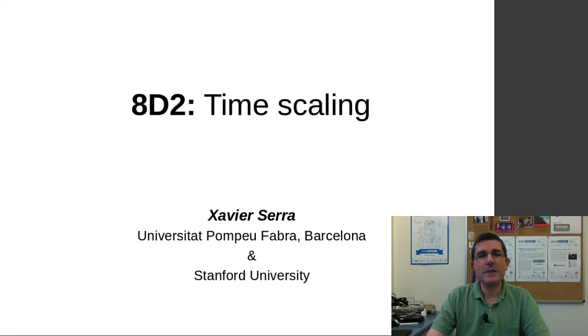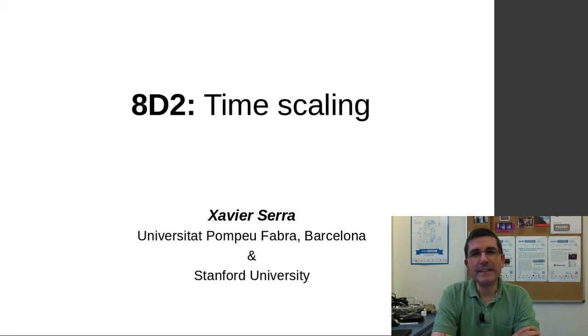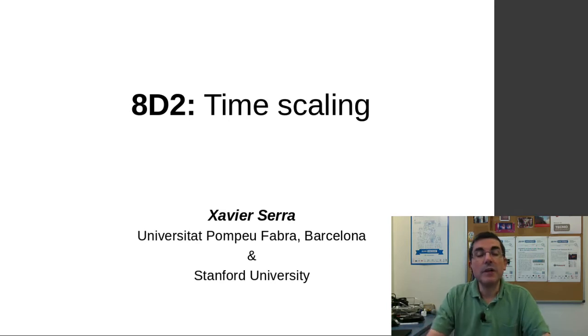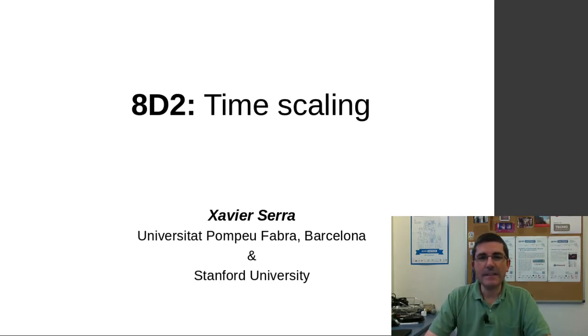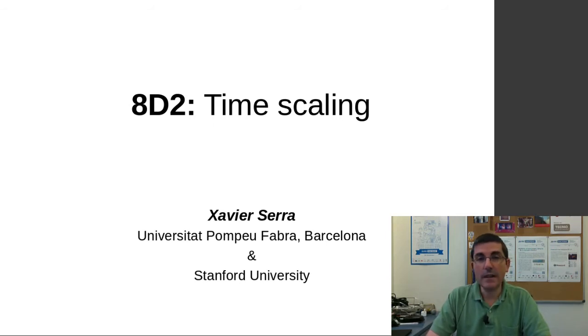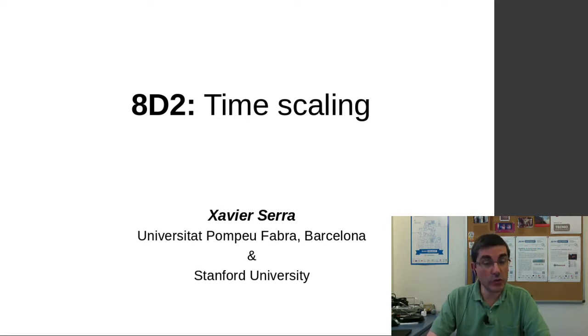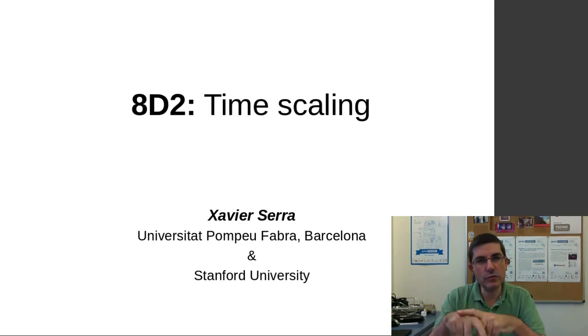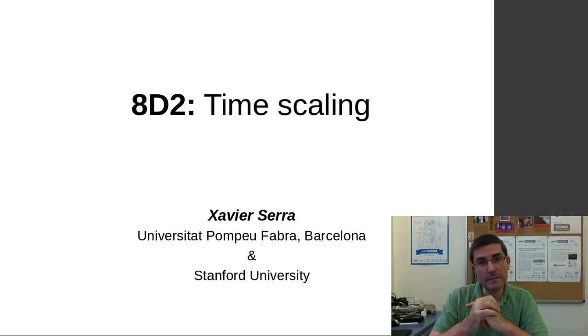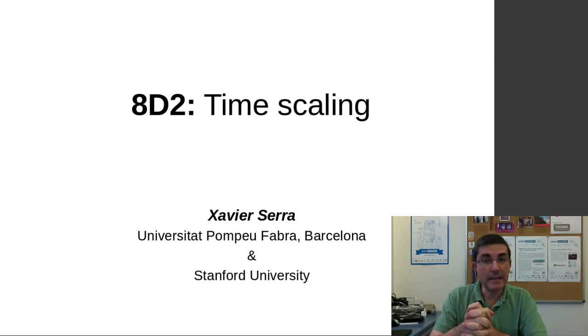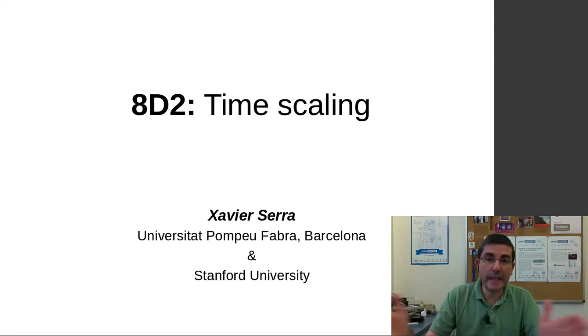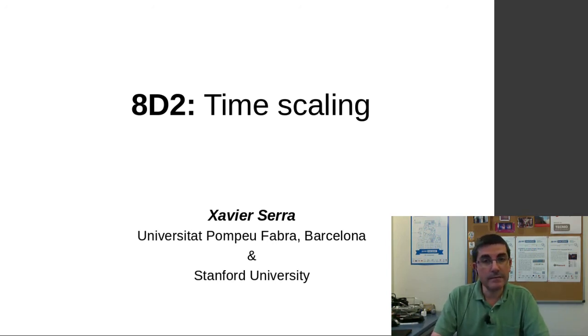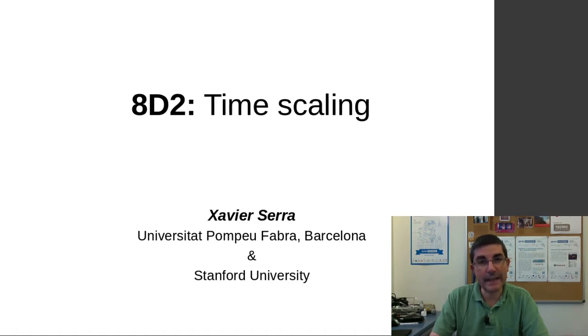Hello, welcome back to the course on audio processing for music applications. This week we're talking about sound transformations. In the previous demonstration class we talked about morphing, in particular how to use the short-time Fourier transform to morph the qualities of two different sounds. Now in this second class I want to talk about time scaling, therefore how to change the duration of a sound and modify the length of a particular sound fragment.